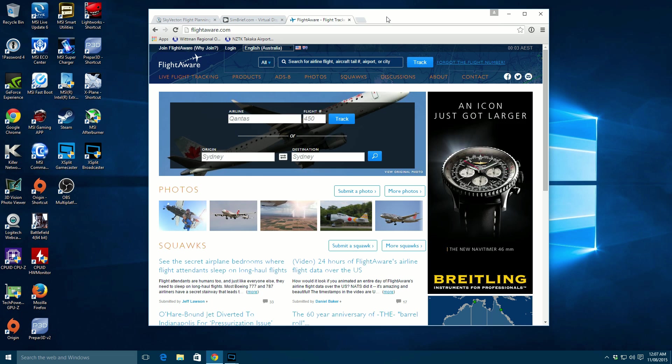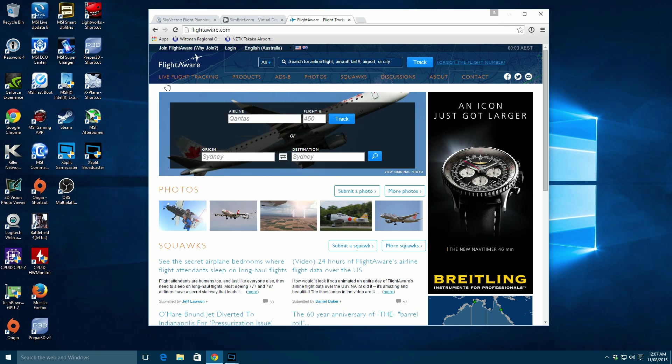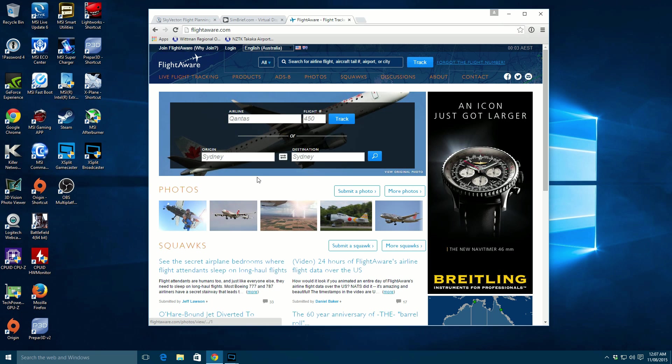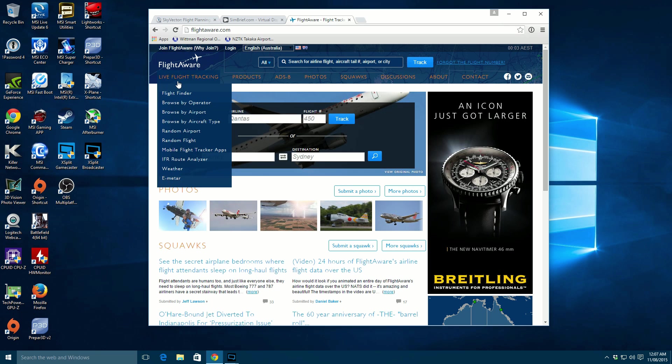It doesn't cost any money. All these services are free except for one of them which we're going to be talking about which is SimBrief. You do need to sign up for that but it doesn't cost anything and there is an option to donate if you feel that it is beneficial. So the first thing we're going to do is look at FlightAware. This really is just to give us some idea of a flight.